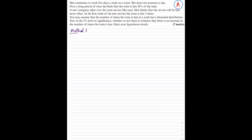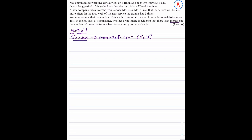To answer this particular problem, we have two different methods. Starting with method 1. Firstly, we have a very important word within the paragraph and that word is 'increase'. The word increase implies that the test is a one-tailed test. In particular, we have a right-hand tail, because of the increase.